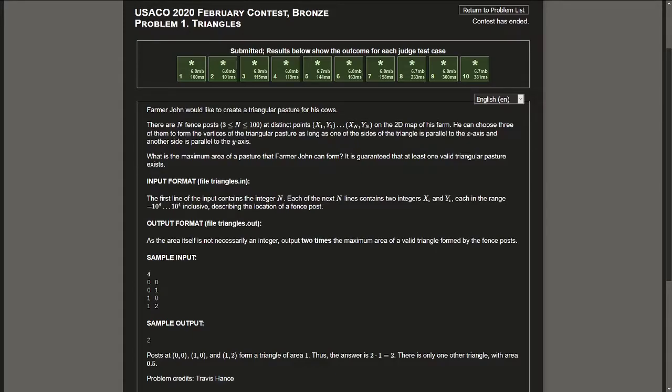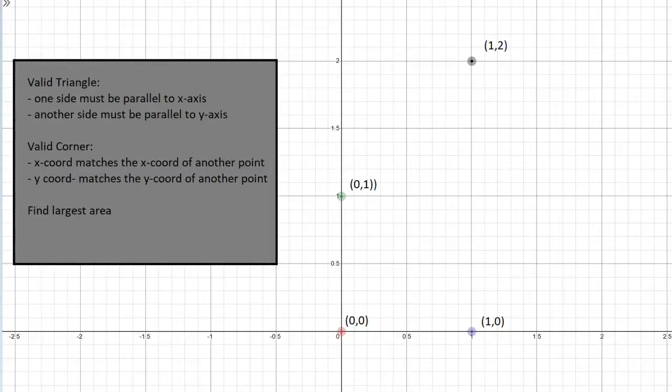So on the screen you'll see the question itself, go ahead and pause and read through it. There will also be a link in the description below. Alright let's go ahead and see what this question is asking us to do.